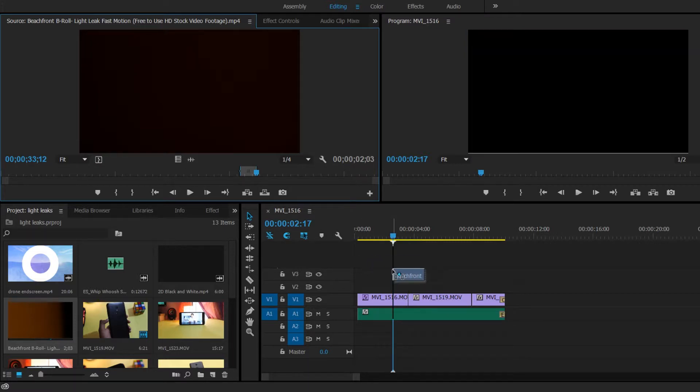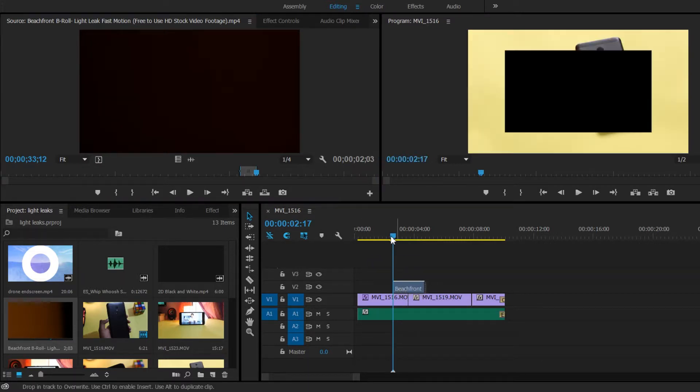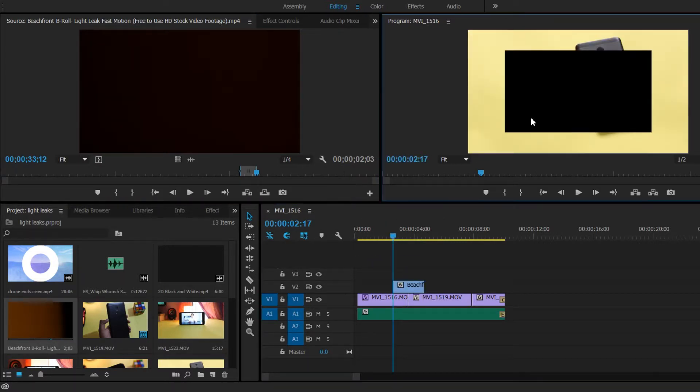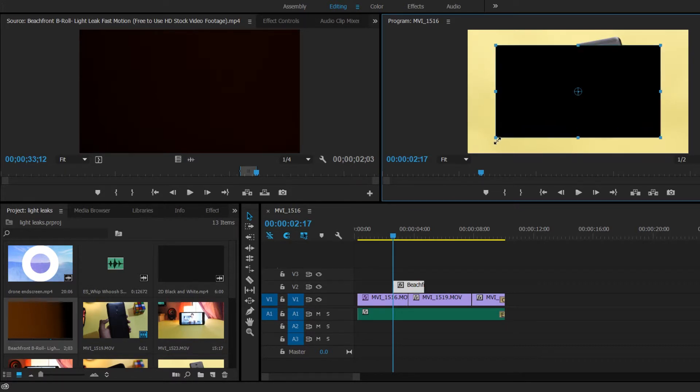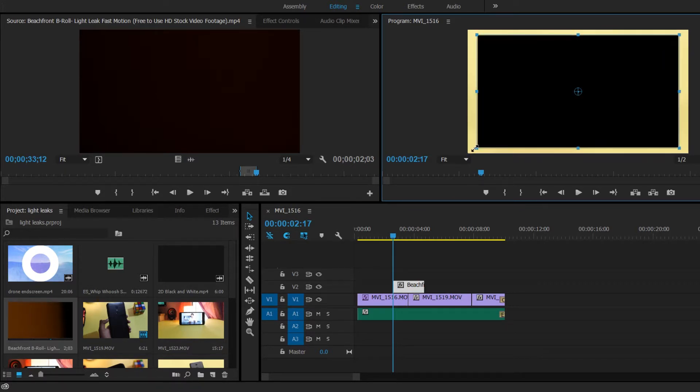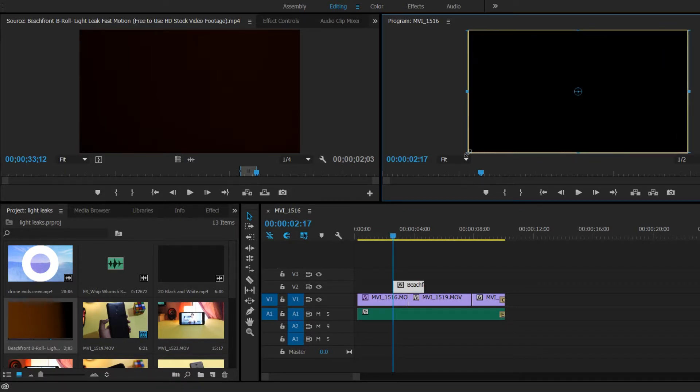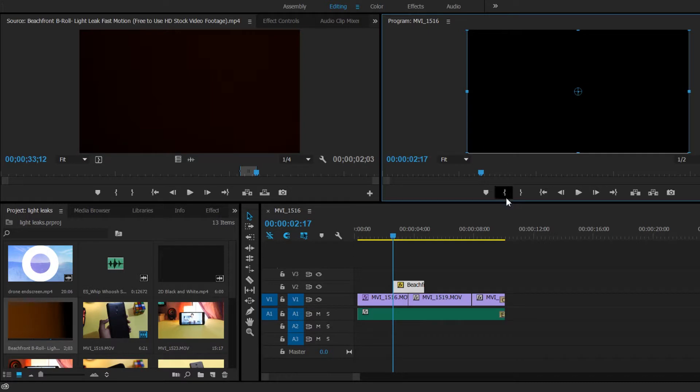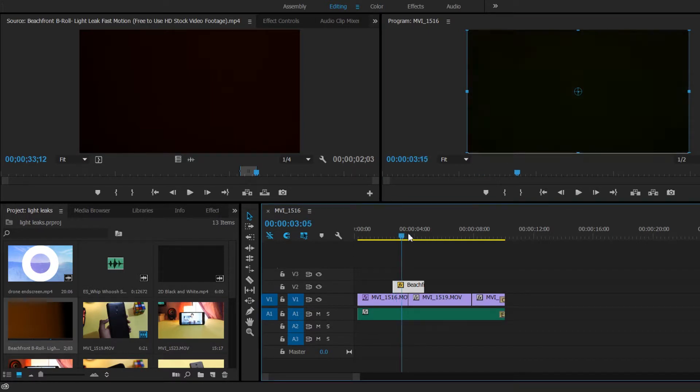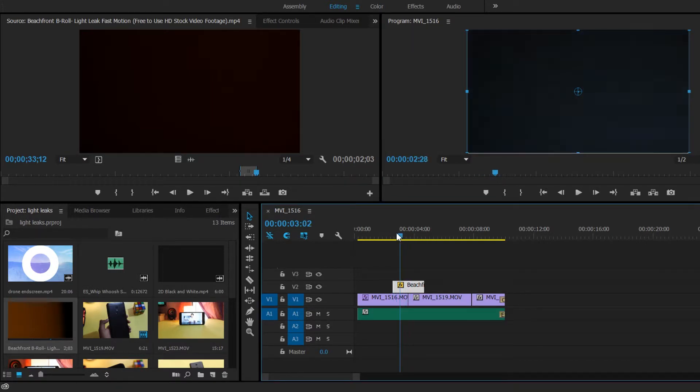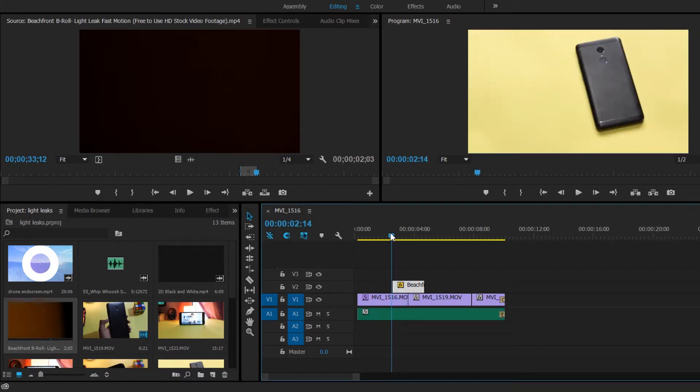Drag that footage that you chose onto the timeline and place it in between the cuts. You can see the light leak is appearing very small in square. It's because I downloaded it in 720p but my project is on 1080p so let's drag the footage until it covers all the four corners.